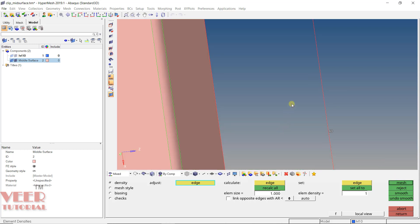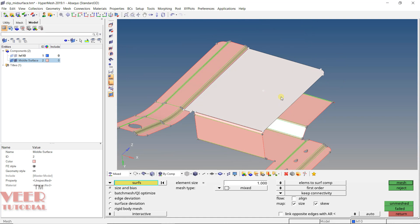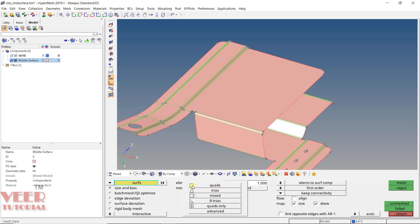Now we have Mesh Type. In meshing, we have multiple types of elements. Quad means quadrilateral shape. Tria means triangular shape. Mixed means a combination of quad and tria. R Tria means right-angle triangle. Quad Only means it will only contain quad elements. For shell meshing, we are going to use Mixed — that is the industry standard. For 3D meshing, we will also use R Tria and Quad Only. We will cover why we select those when we do those types of meshing.